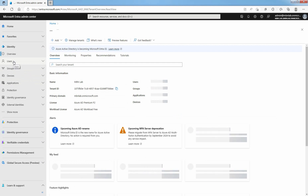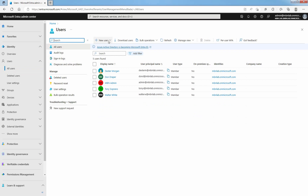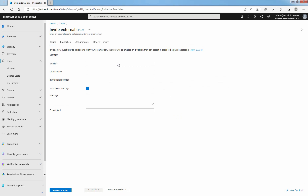Click on Users and select All Users. Click on New User and select Invite External User. You are inviting the guest to your tenant using their email address. Enter the email address for the guest user you are inviting, and provide the display name for this guest user account.